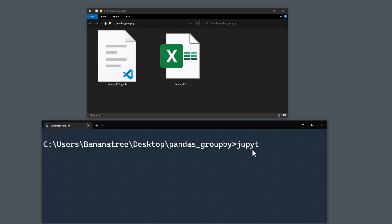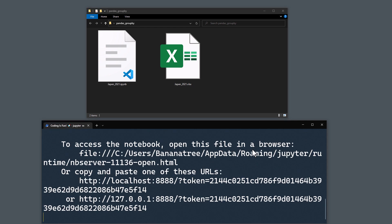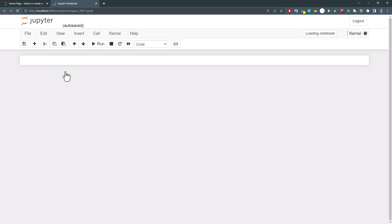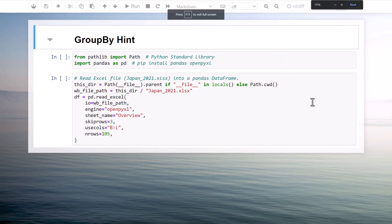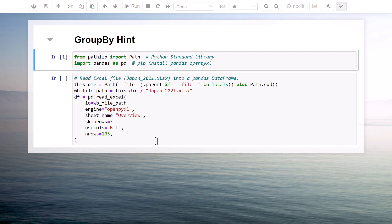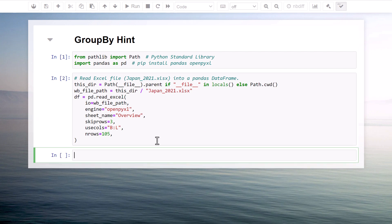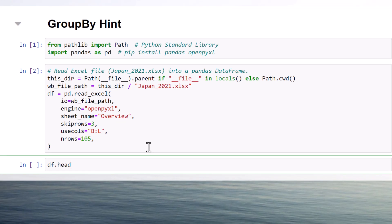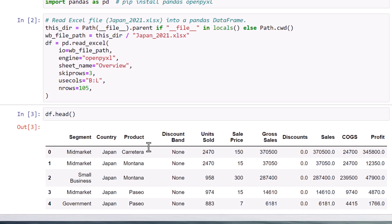Let me spin up this notebook to check out our dataframe. After executing the first two cells, I will print out the dataframe head. As we can see, we now have the same data as in the spreadsheet.